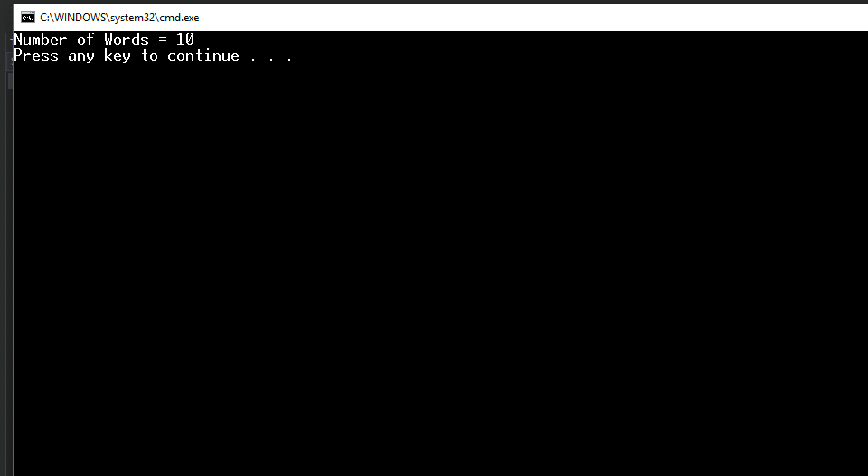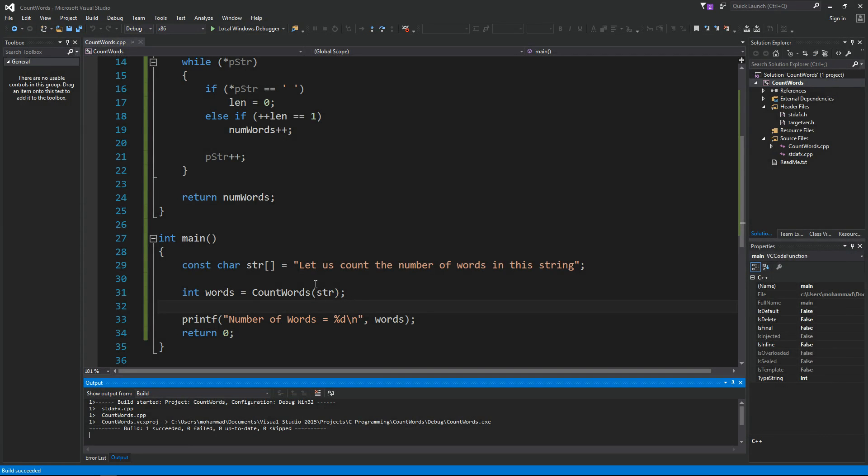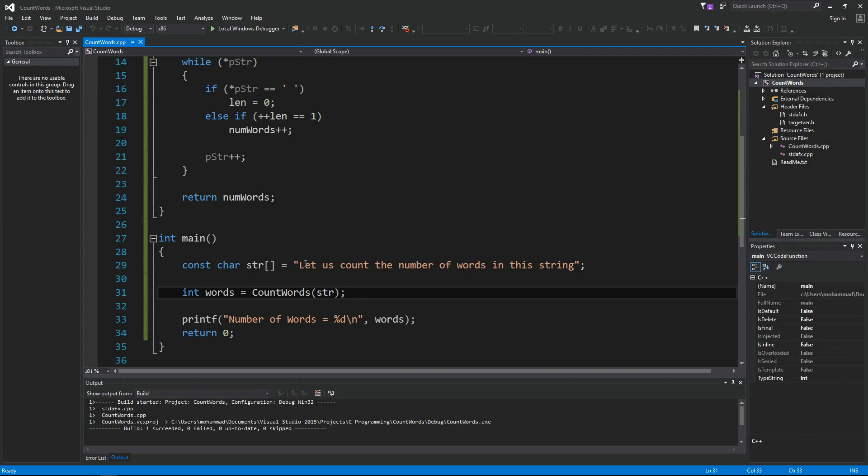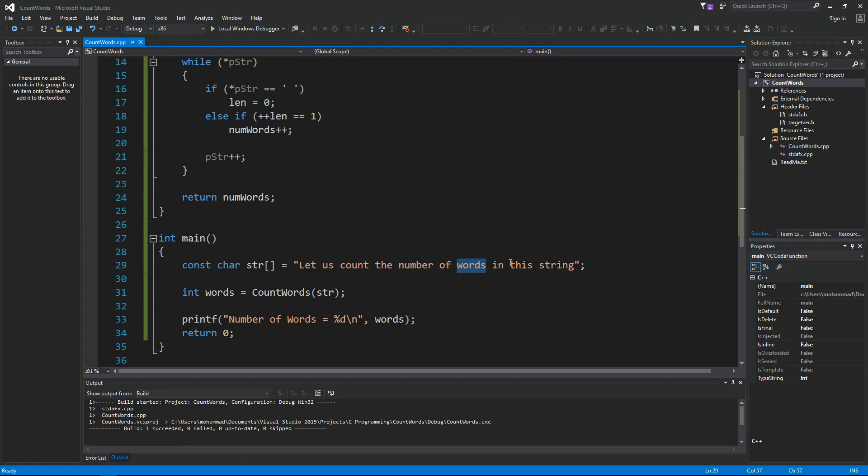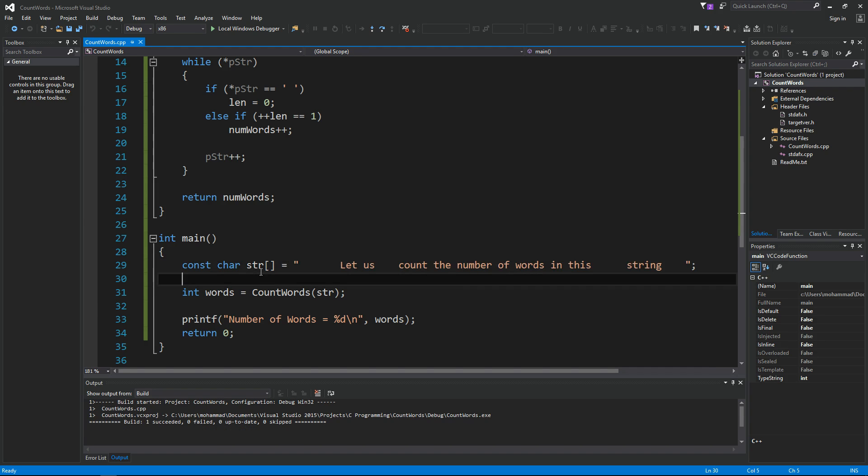And as you can see here, the number of words in that string is 10. Let's just double check that. Let's count ourselves. This is 1, 2, 3, 4, 5, 6, 7, 8, 9, and 10.